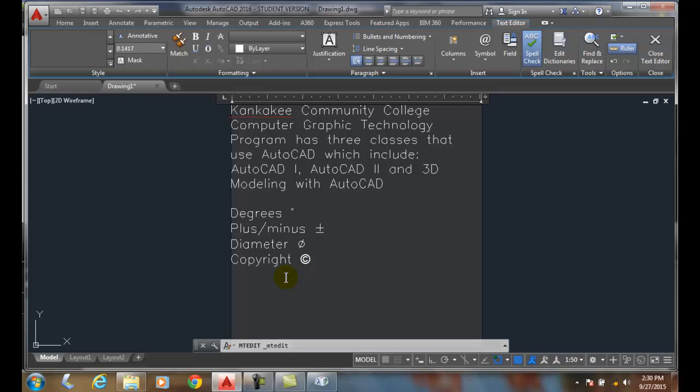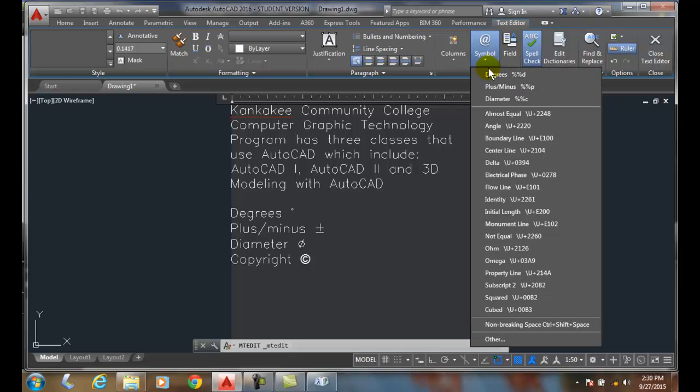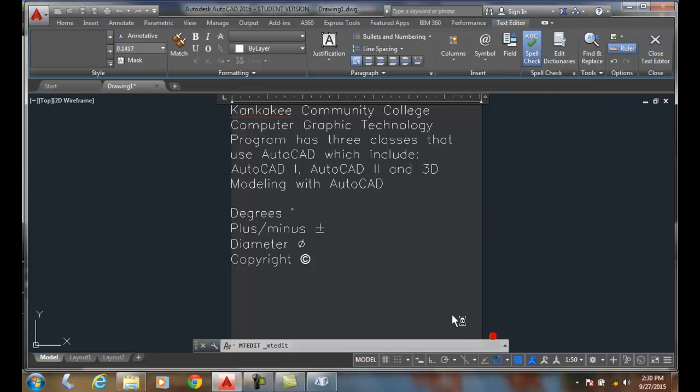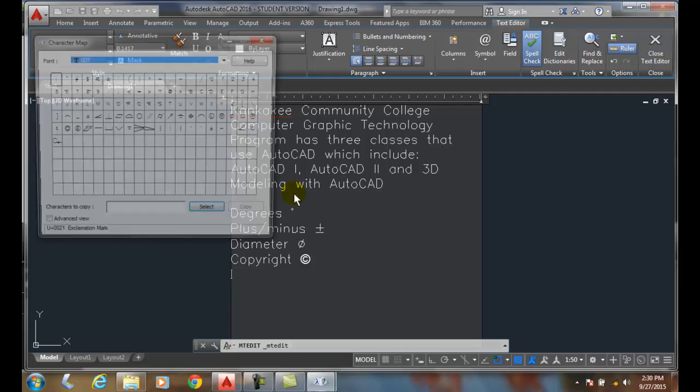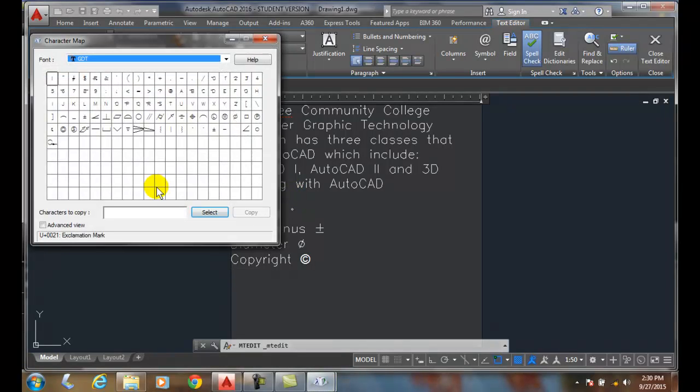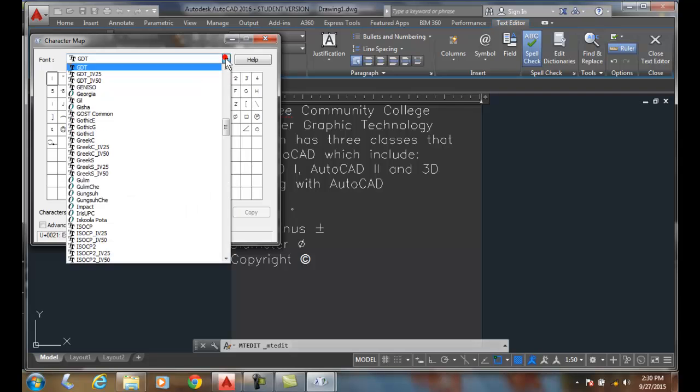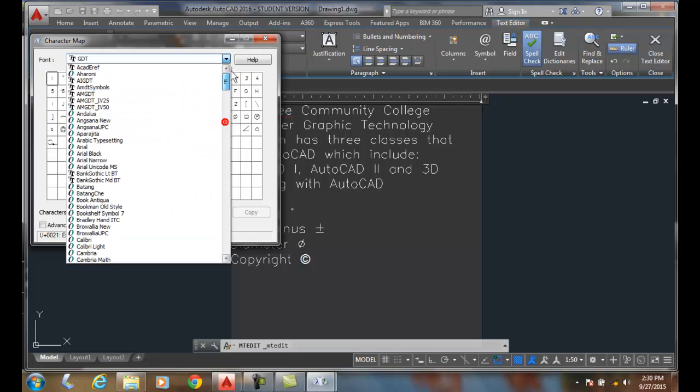So adding symbols, I go up to the symbol, I can pick any symbol off the list, I can go to other, and in the other I can come along and pick whatever font I want. I'll go with Arial.